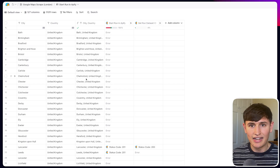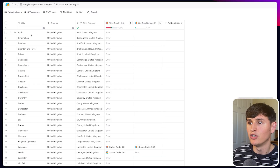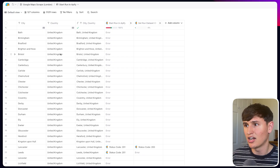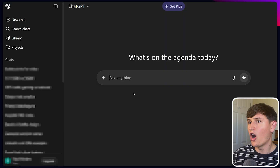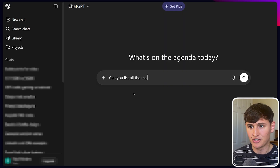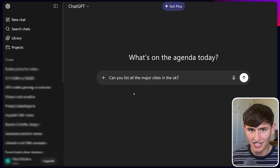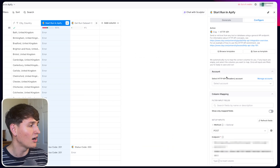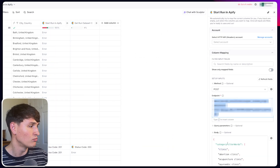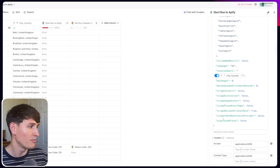We first start in Clay. We need to find cities and country, then formulate them into a search term that fits the scraper specification. I just go to ChatGPT and ask it to list all the major cities in the UK. That gives pretty good coverage straight away, and I can go more granular if needed. Then I have an HTTP API that starts the run with all my settings from the Apify scraper.